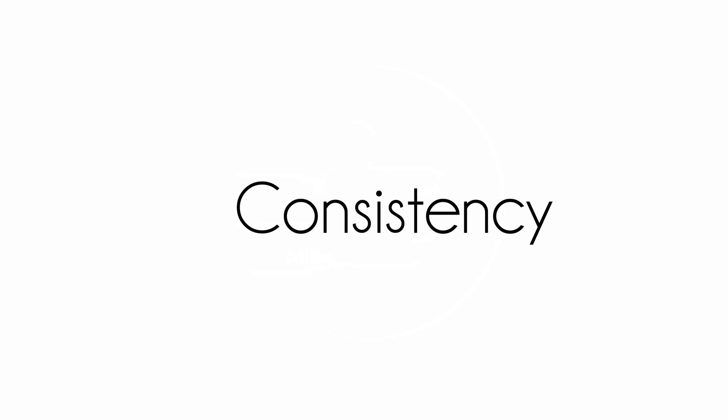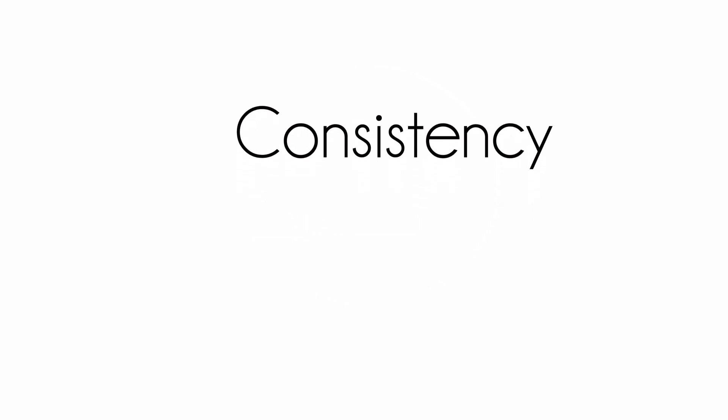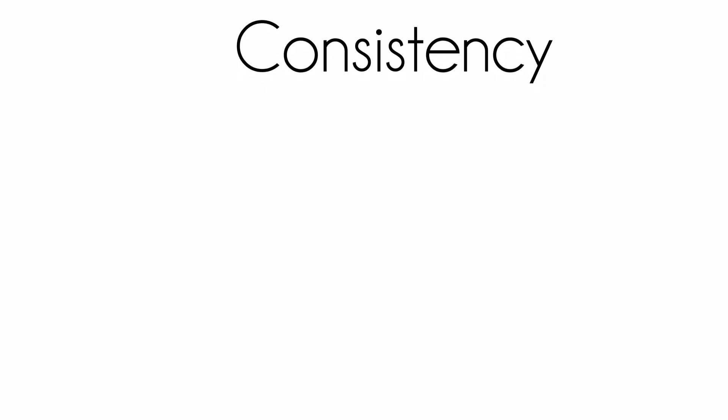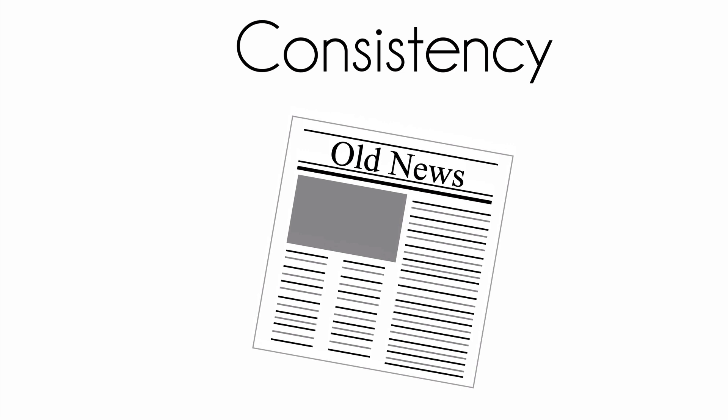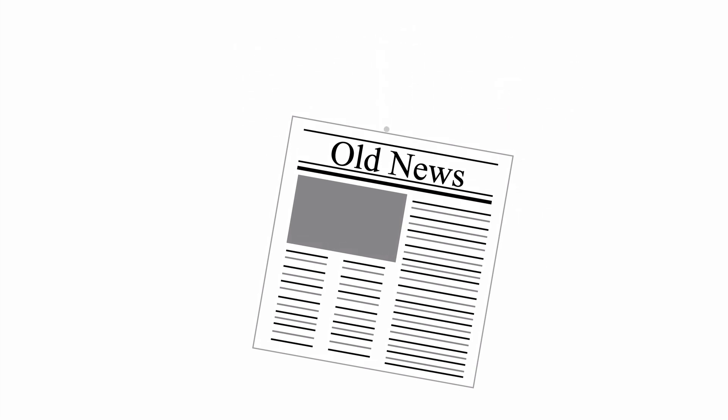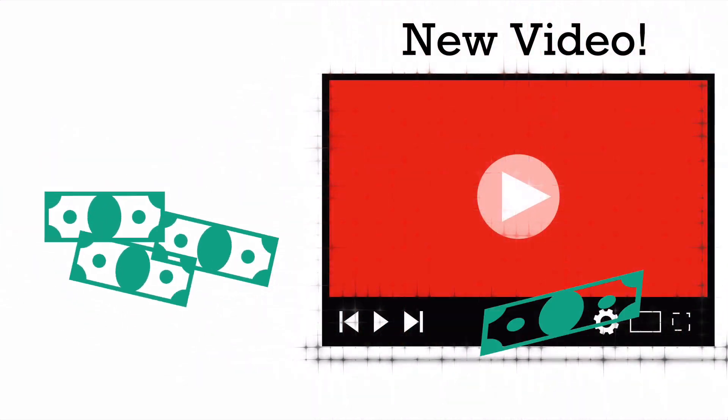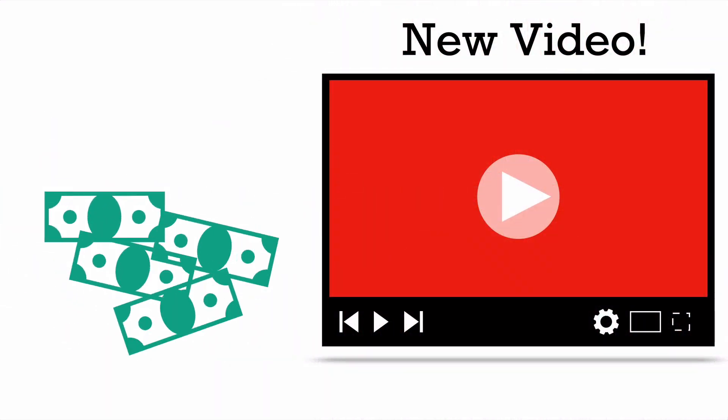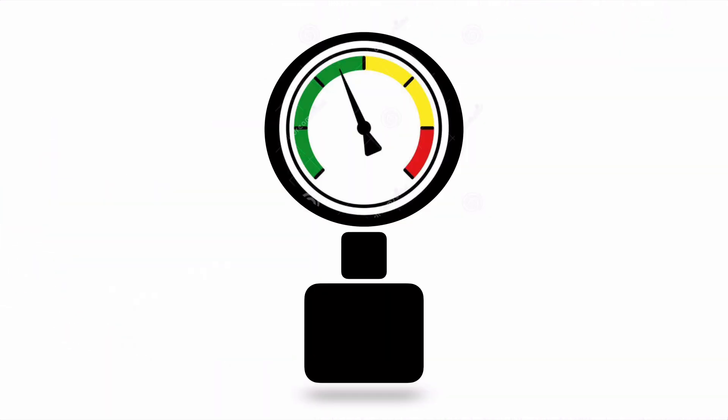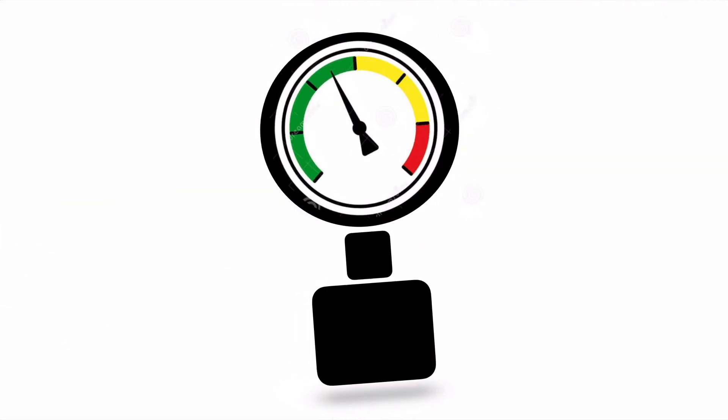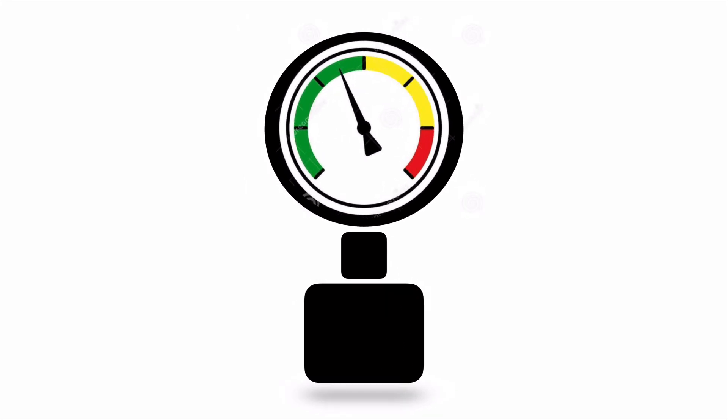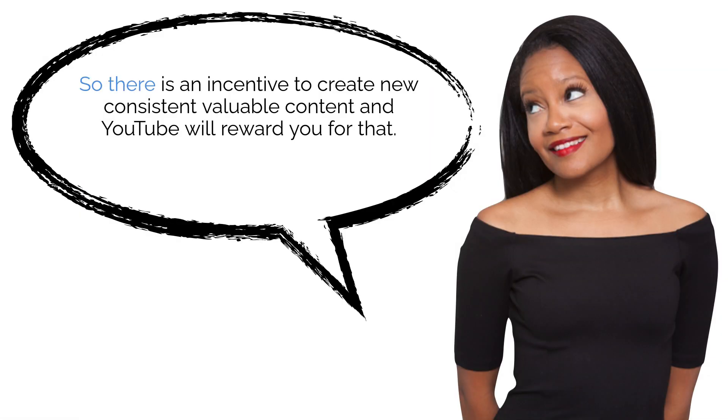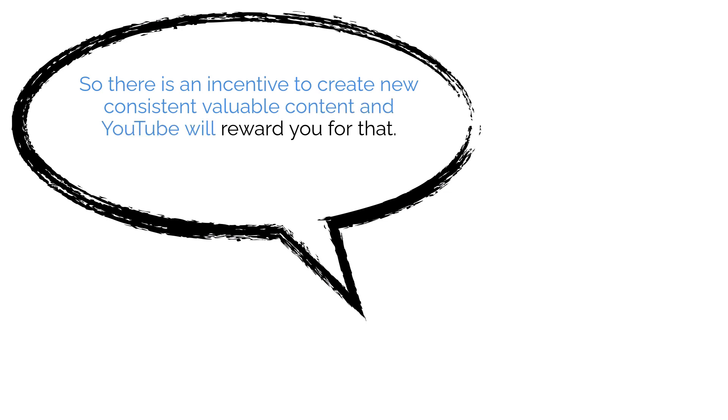Number four, consistency. Remember, YouTube sells advertising. Who wants to advertise their business on old videos? Advertisers want to advertise on new and interesting content. So it creates a bit of pressure for YouTube to always have a supply of new content. So there is an incentive to create new, consistent, valuable content and YouTube will reward you for that.